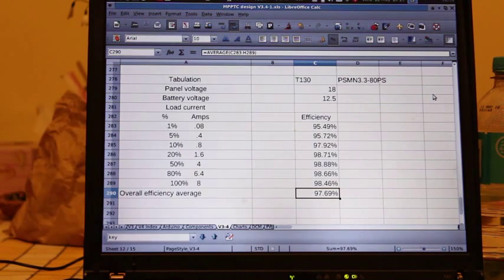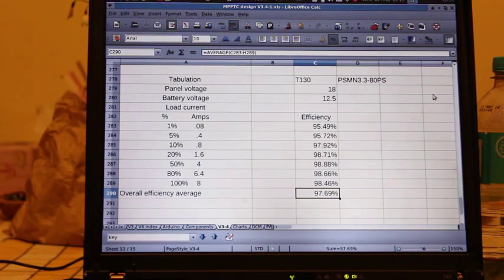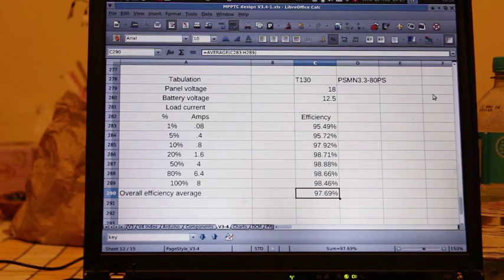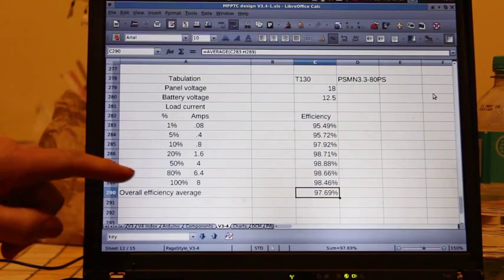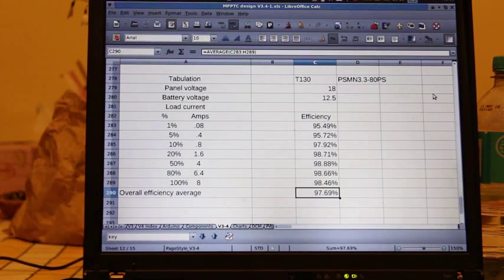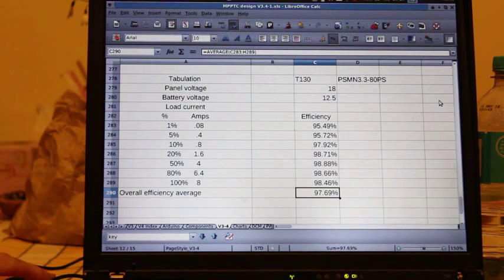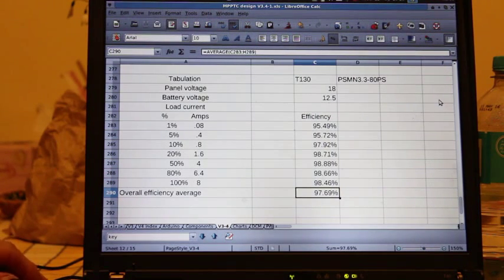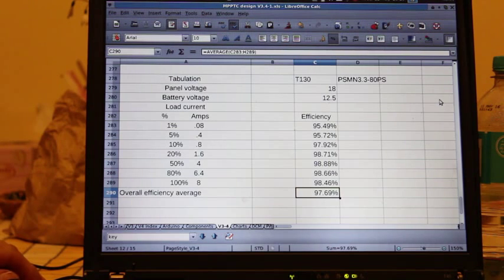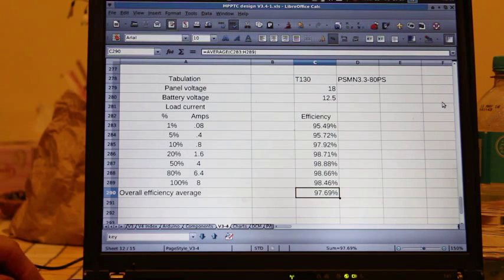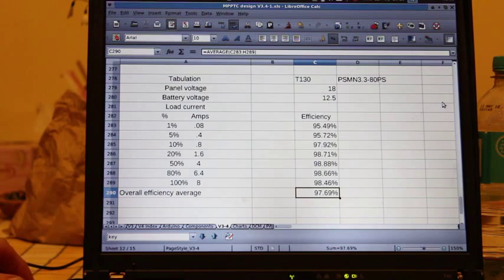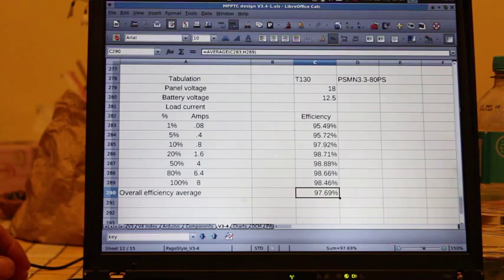The overall average efficiency is a bit under 98%, which is not too bad I think. The efficiency when the controller has maximum power flowing is over 98%, and it drops off a bit at low power levels to about 95.5%.